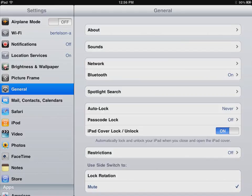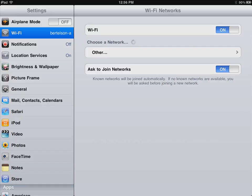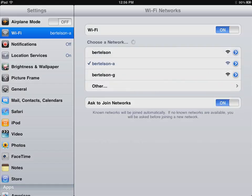By the way, another shortcut that you can use to go into Wi-Fi is just to tap on Wi-Fi underneath Airplane Mode, and that takes you into the same place.